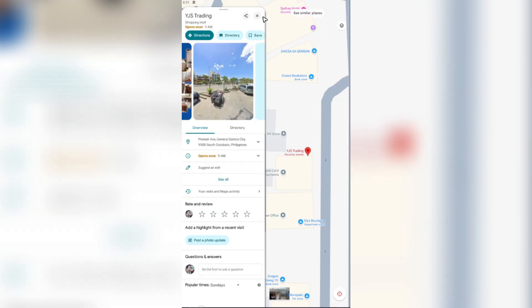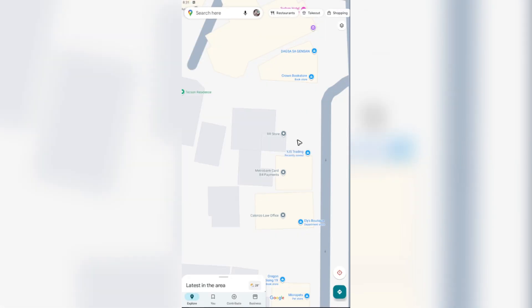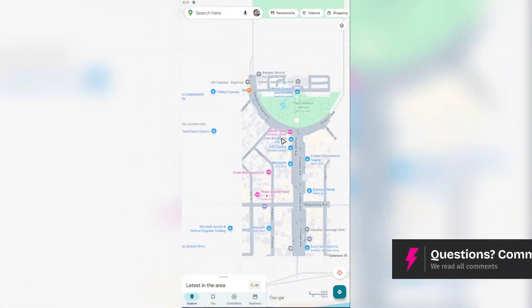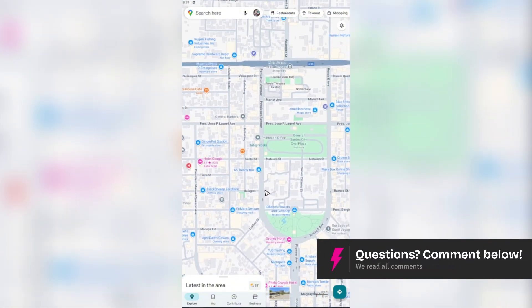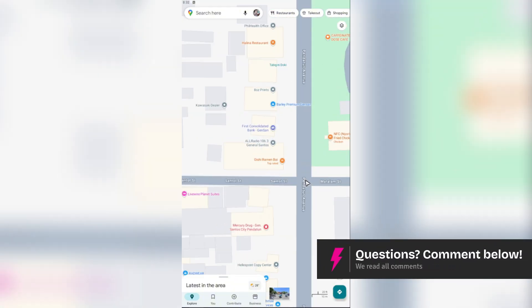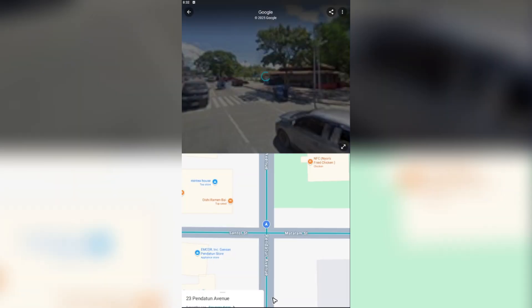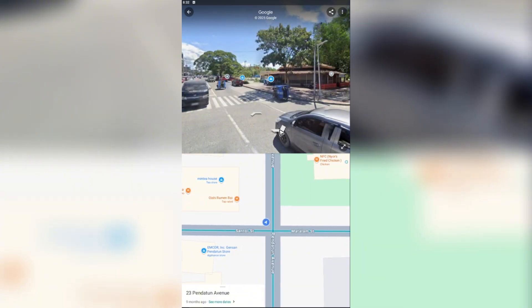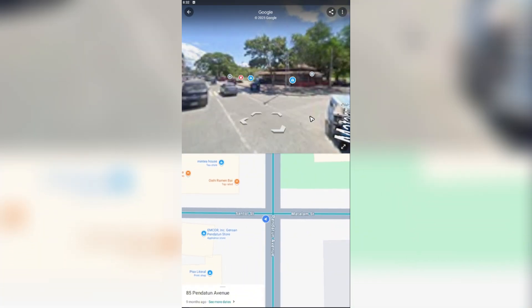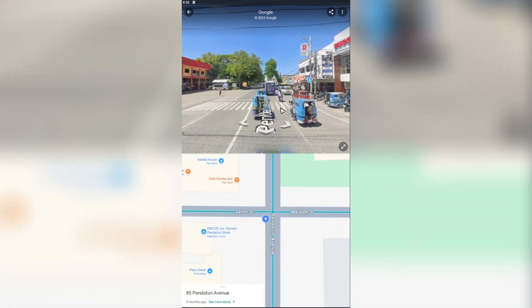That's basically how you enter Street View on Google Maps. If you want to try other locations, tap the X to go back. Let's try this intersection right here — tap on it and as you can see there is a Street View as well. Just tap on it and there you have it. I hope this video helps and I'll see you in the next one.